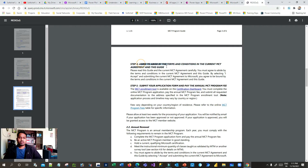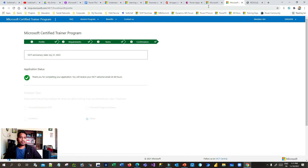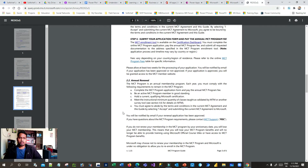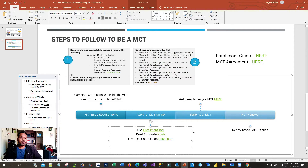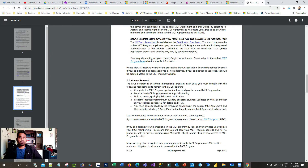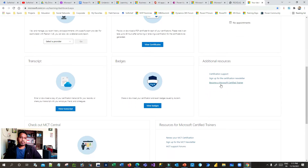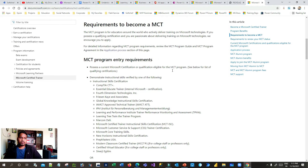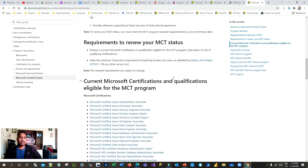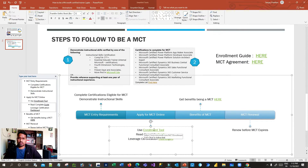You also have to agree to the MCT program agreements and then submit your application. From your Microsoft certification dashboard you can also apply or renew your MCT. If you scroll down on the dashboard you will see 'Become a Microsoft Certified Trainer' — if you possess all minimum requirements, click that button and it will redirect to the MCT website where you can start the application process or use the enrollment tool.